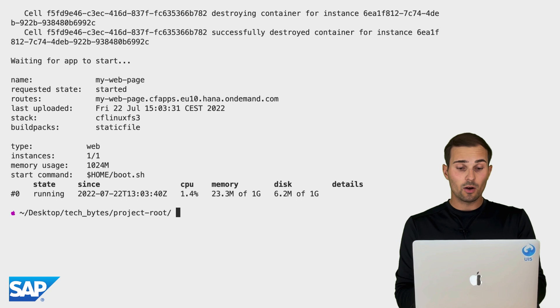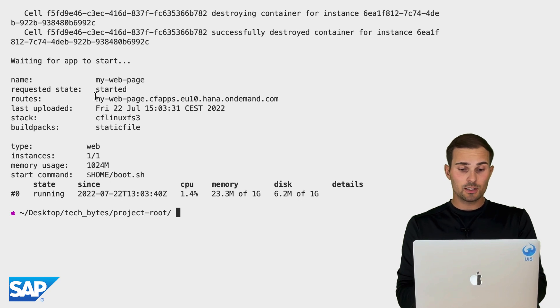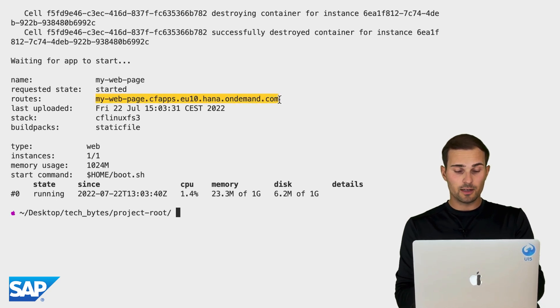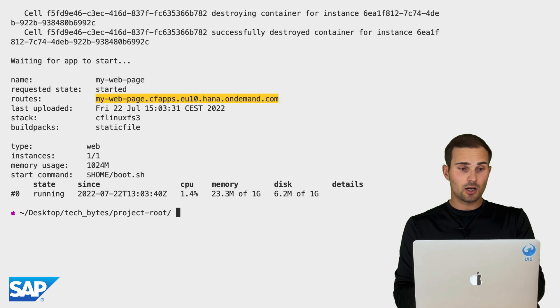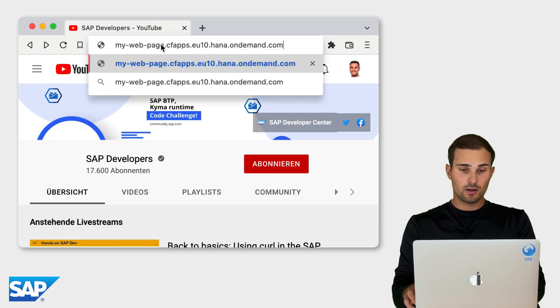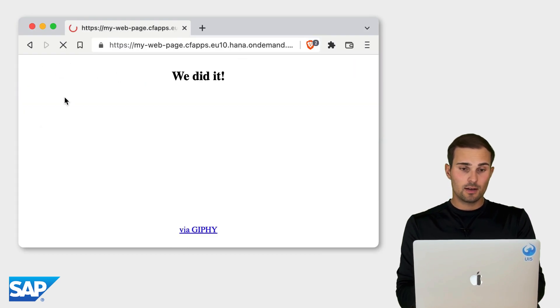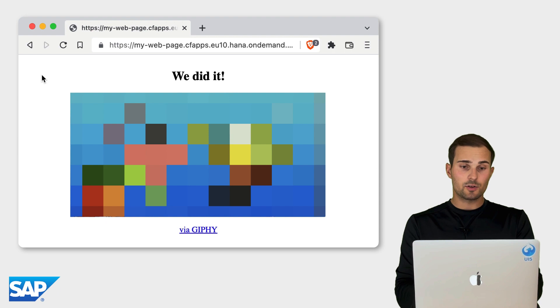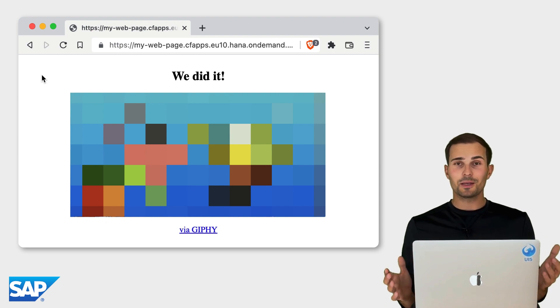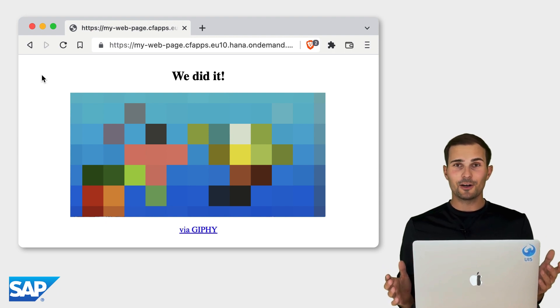All right. Here we go. The deployment process just finished. And I'm going to grab this URL here and copy it and paste it into my browser. And there we go. We deployed our first web application on Cloud Foundry.